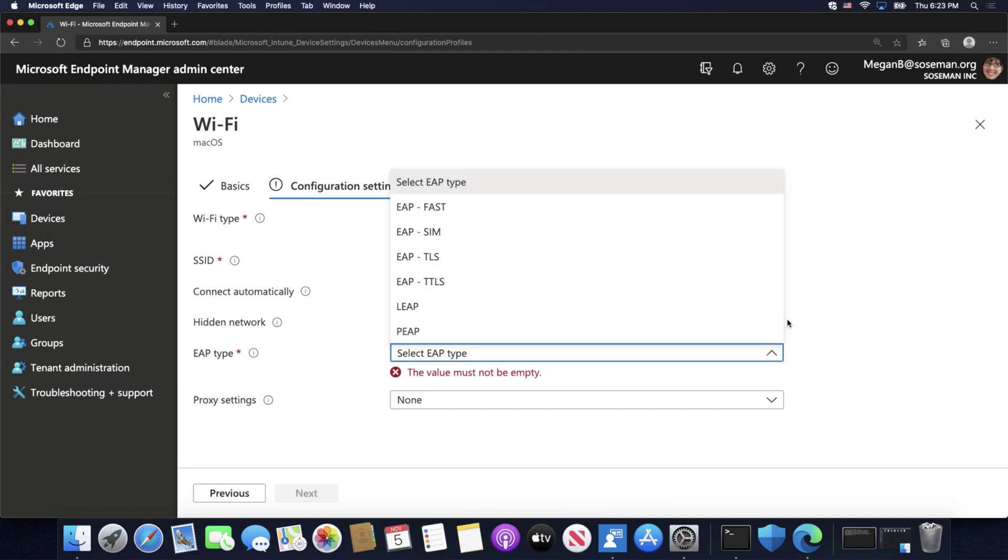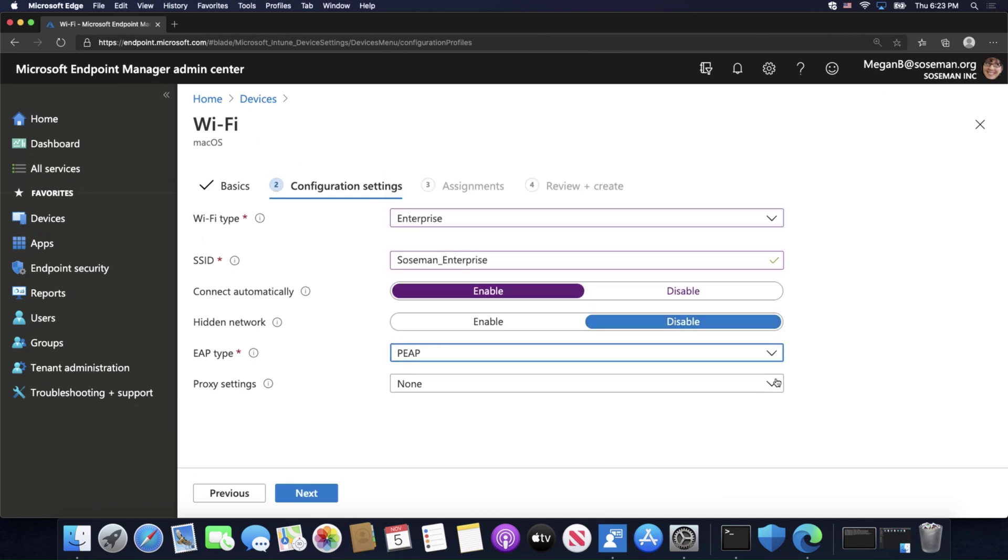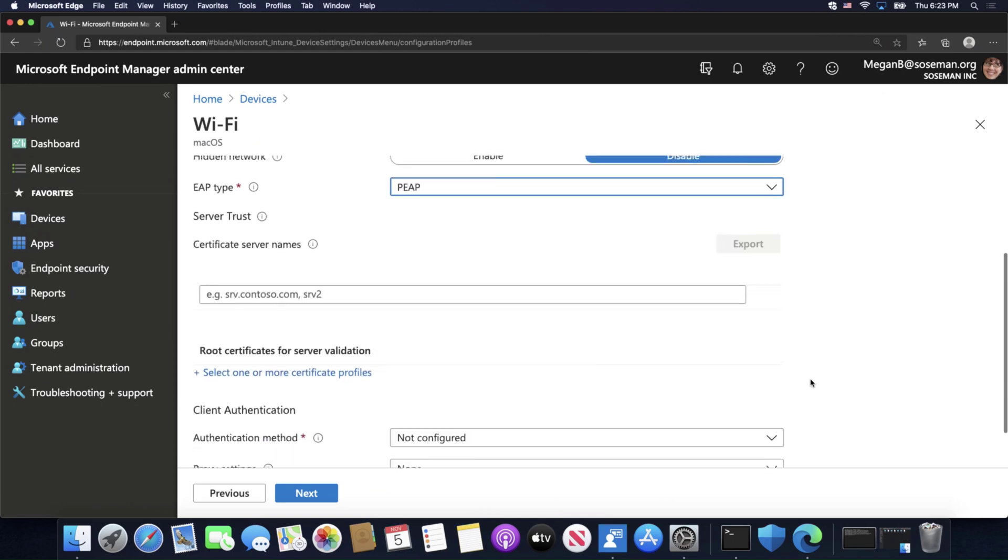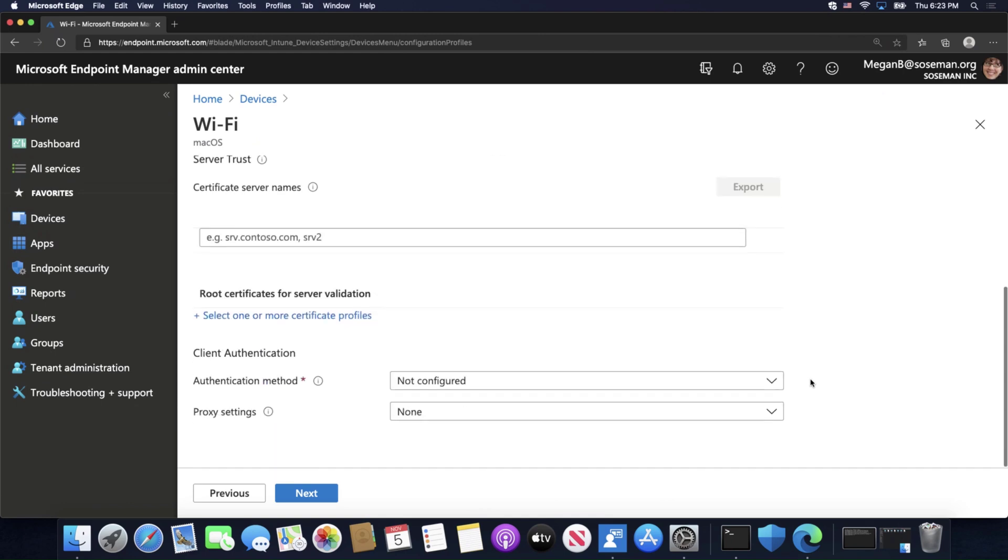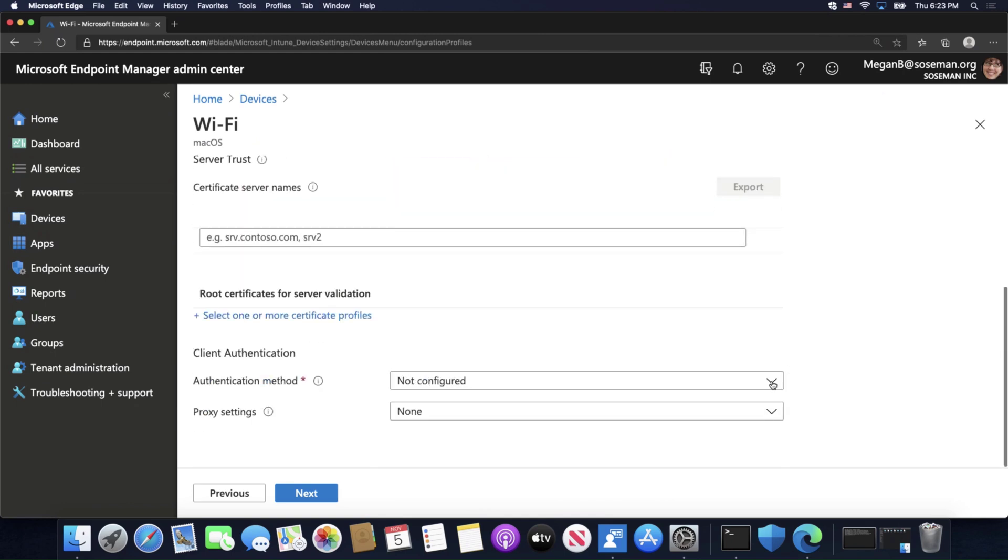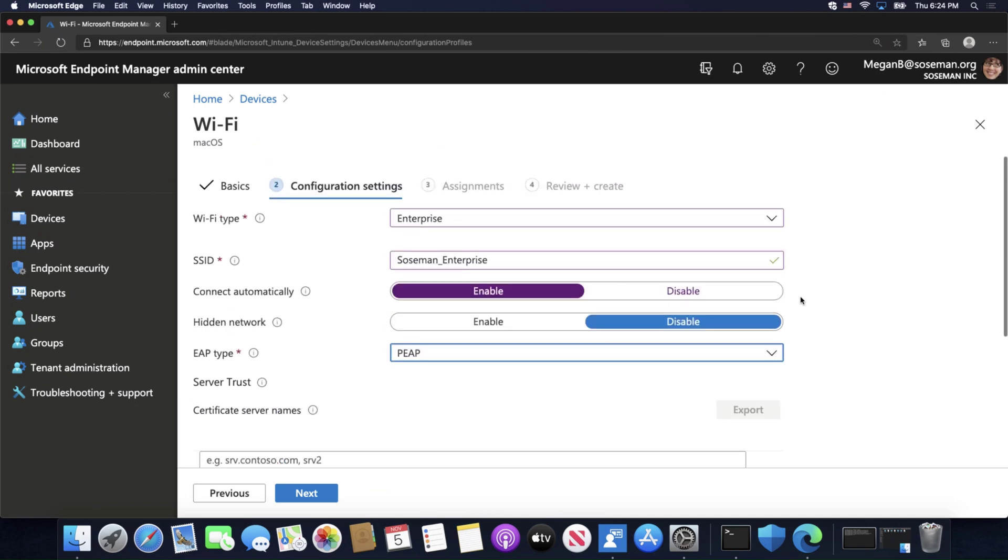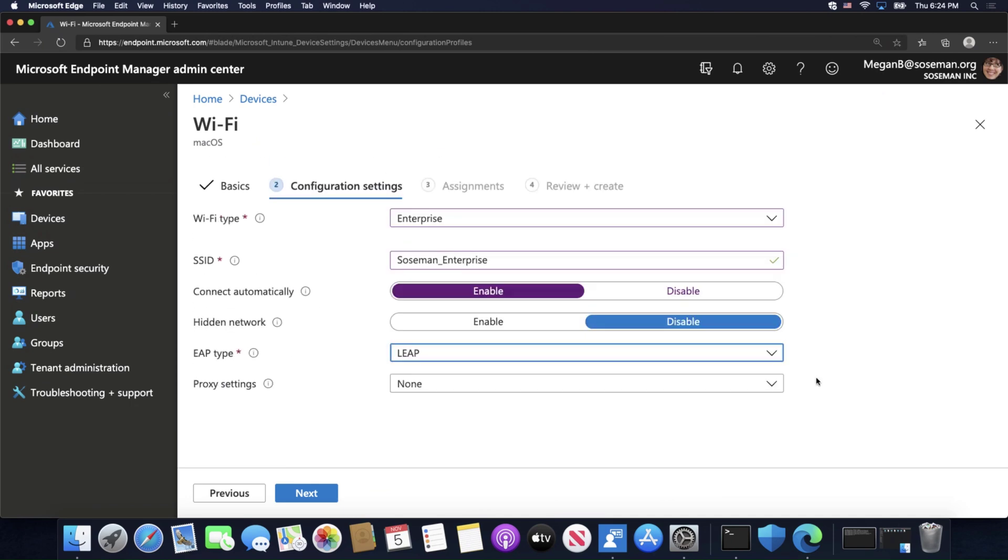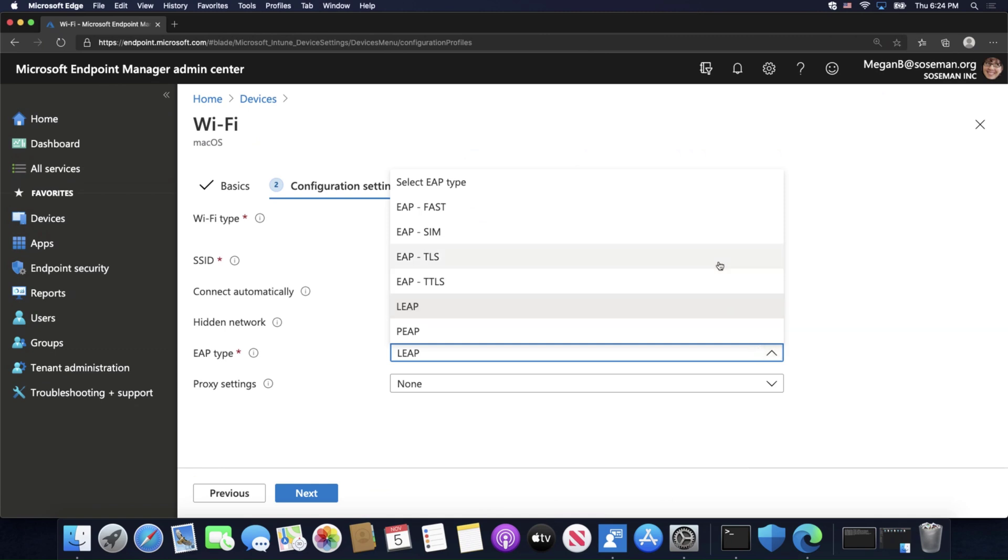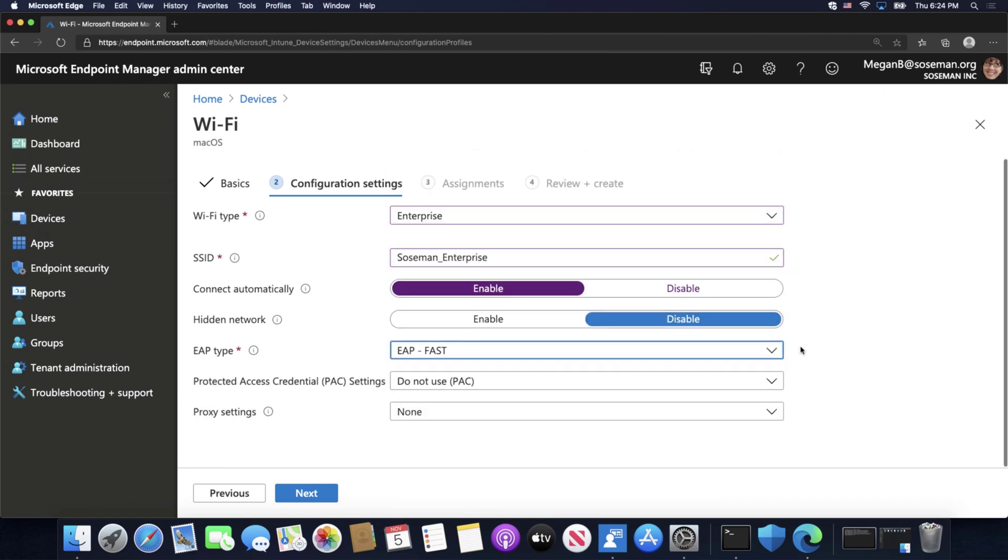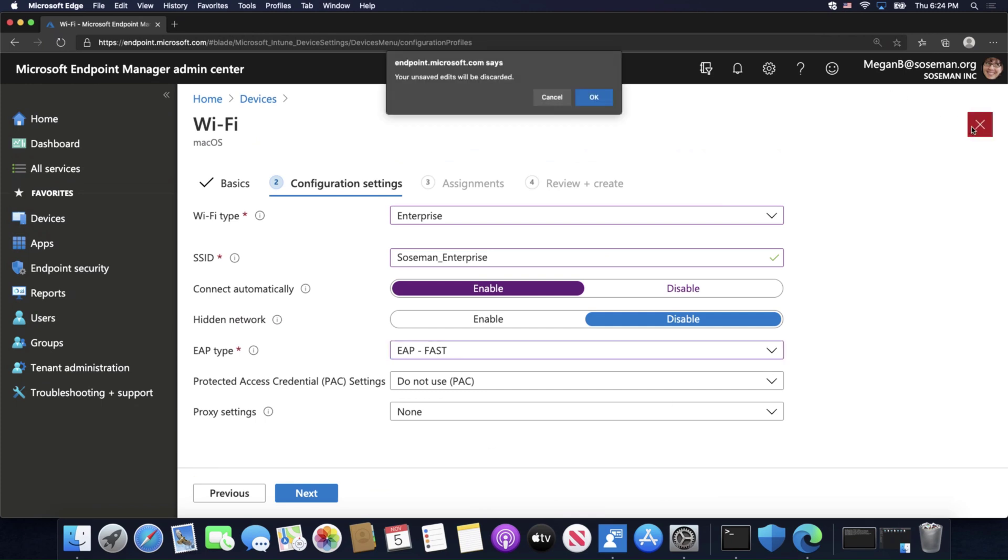I'm going to choose my EAP type. So, depending on the type, you will get configuration parameters here that are appropriate. I also have certificate parameters as well, since PEEP uses certificate-based authentication. I've got my options for LEAP, obviously different types of options. So, that's how I would push out an enterprise-level Wi-Fi profile.